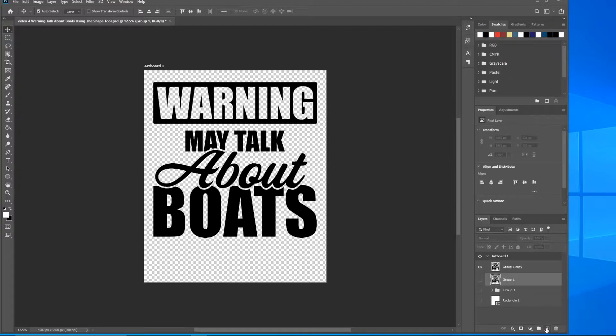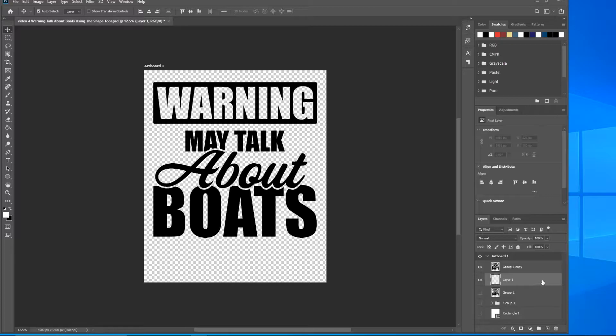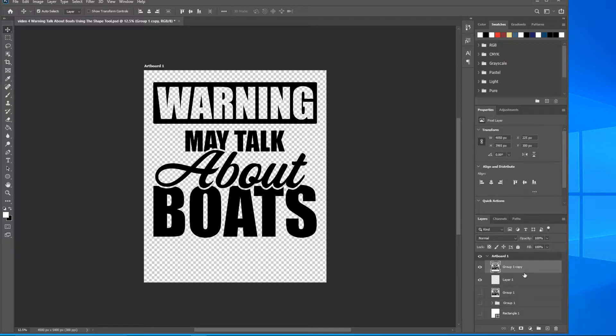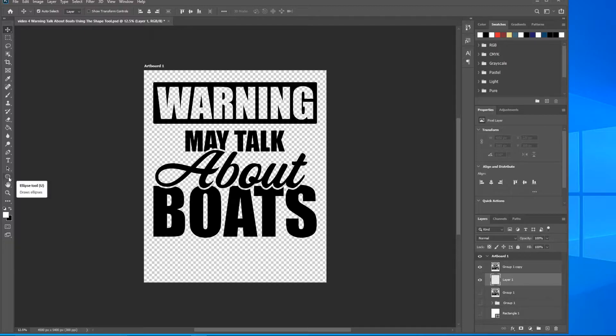Come down here to add a new layer just below group one copy. Now we have a blank layer and we're gonna add our shape tool elements to this layer because we want these elements below this design, and you'll see why very shortly.